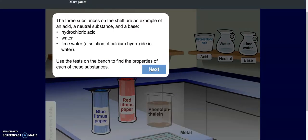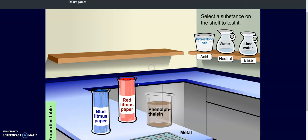The three substances we're going to look at are hydrochloric acid, water, and limewater, which is going to be a solution of calcium hydroxide in water. We're going to use these four tests: blue litmus paper, red litmus paper, phenolphthalein, and metal.